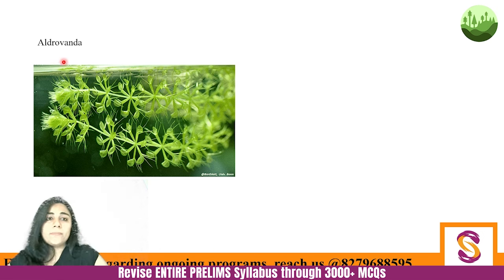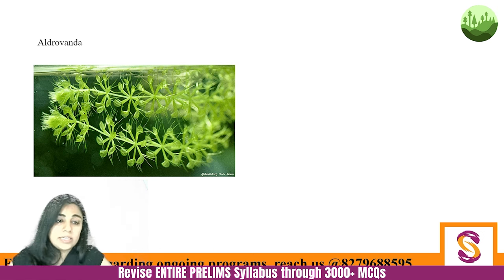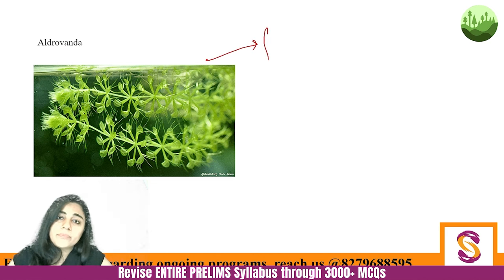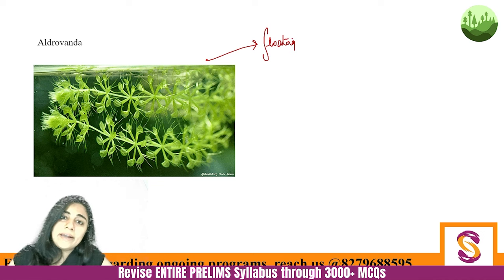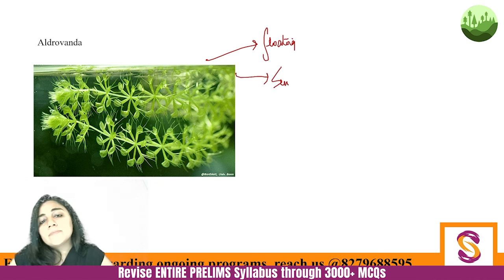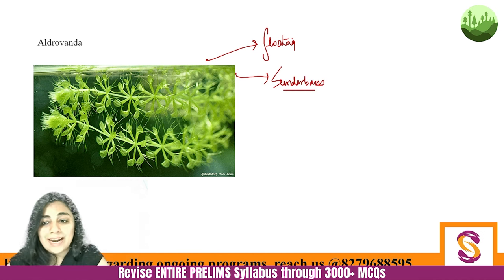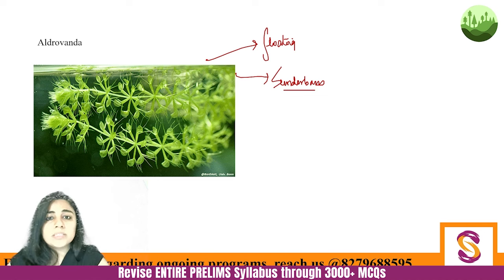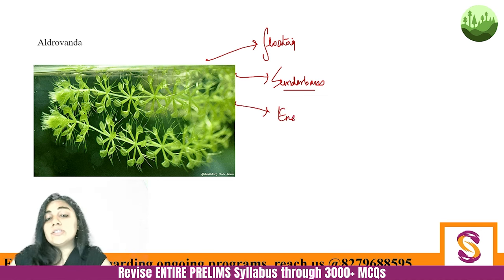Alvrovanda — also just called Wanda — is a floating aquatic plant. Where is it found in India? It is found in the Sundarbans. You can understand that if it is a floating plant, it would be found in a marine ecosystem or a wetland. Its IUCN status is endangered. IUCN ranks plants also, not just animals.